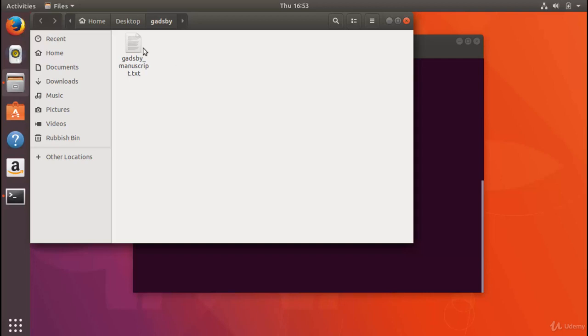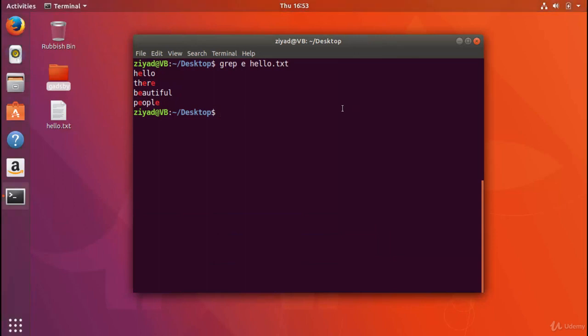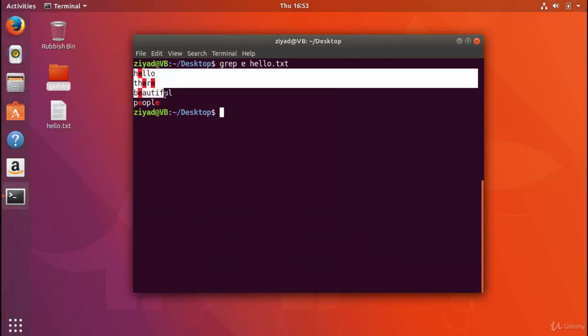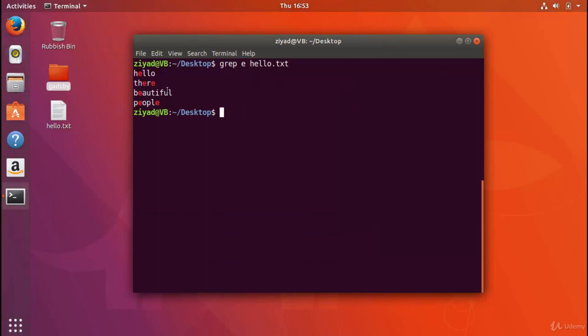The reason for this is that we can use the grep command to count the number of lines that a certain piece of text appears. For example, when we search for the letter e in hello.txt, we get four results: hello, there, beautiful, and people.